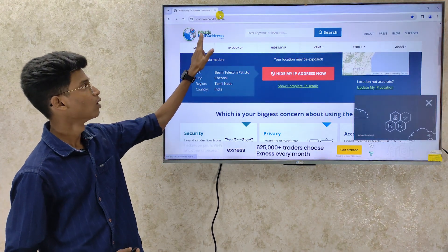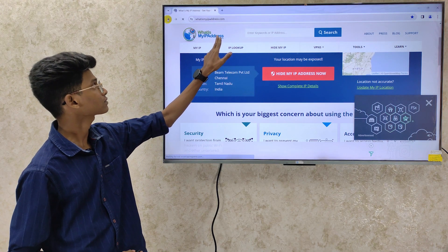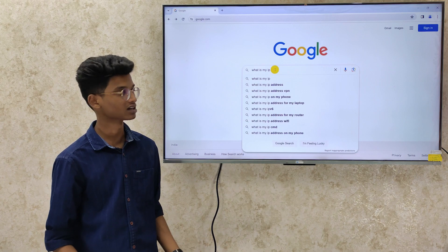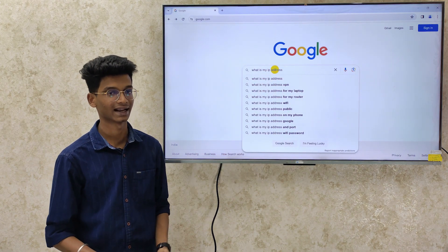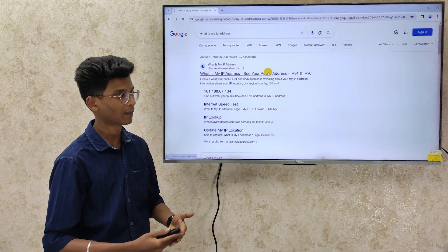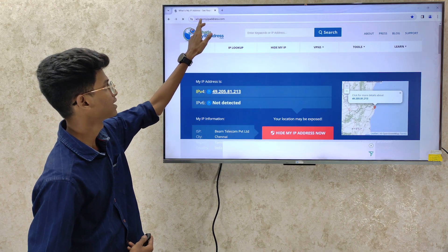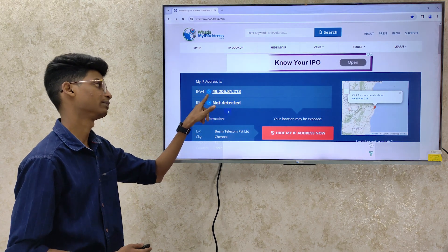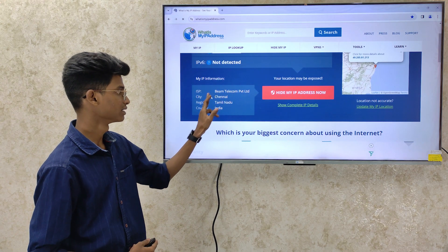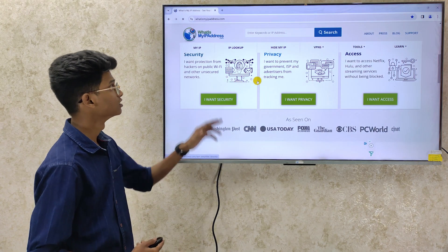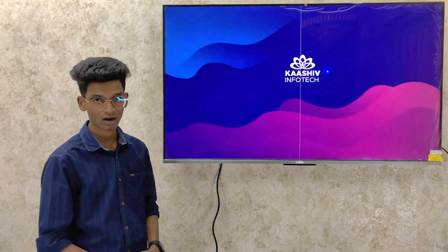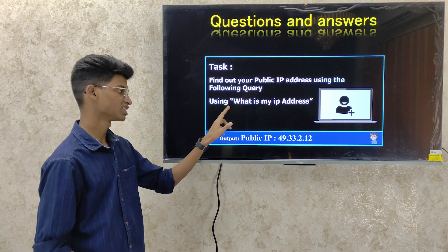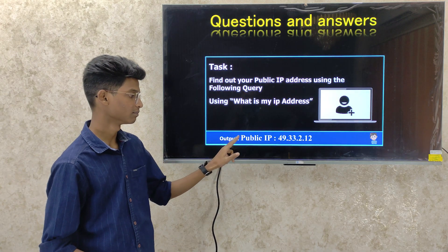In Windows, there is a website: whatismyipaddress.com. If you search 'what is my IP address' on Google, you will see your IP address on the Google server results. The website whatismyipaddress.com will expose your IPv4 public IP address. You can find your public IP address using whatismyipaddress.com and see the output.